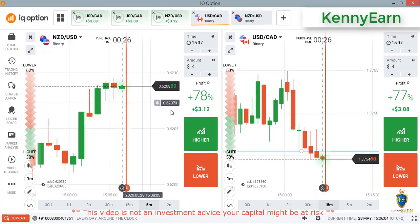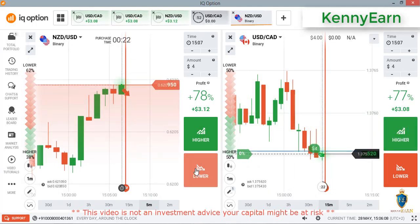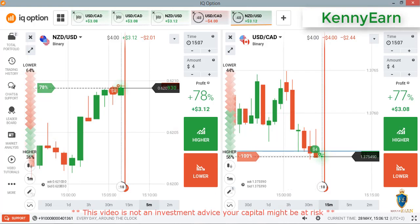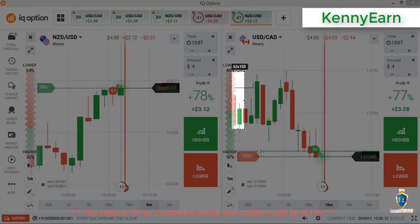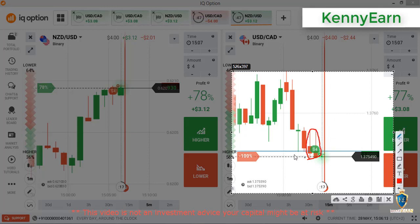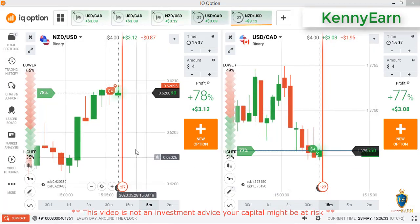I'm seeing a double reversal pattern here. I think I'll go with the higher option here and the lower option here. I placed a higher option here because if you observe, these two candles are two reversal candlesticks — a double reversal candlestick pattern. From this level I saw buyer entry and I think sellers will enter too from this level. Let's see how it goes.